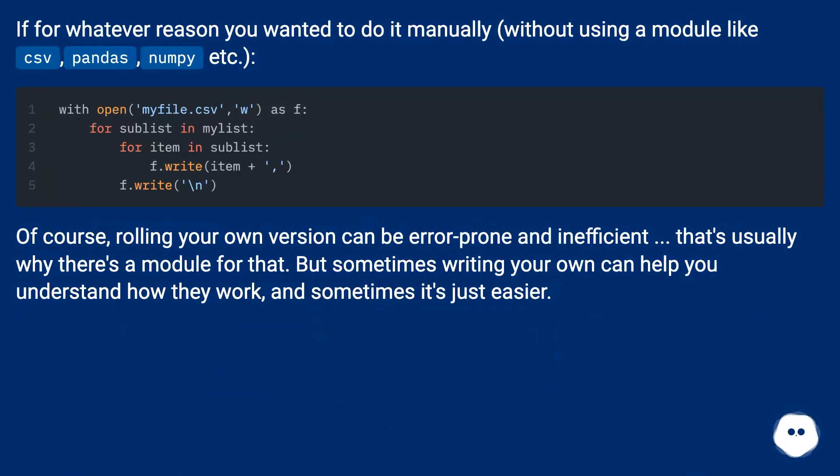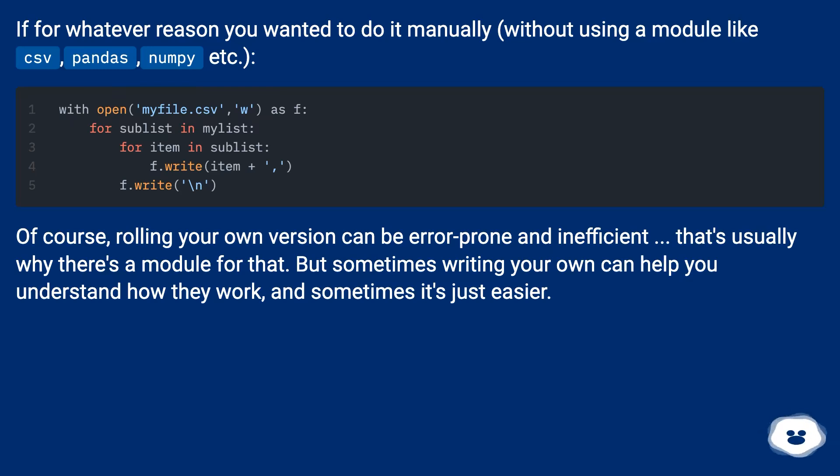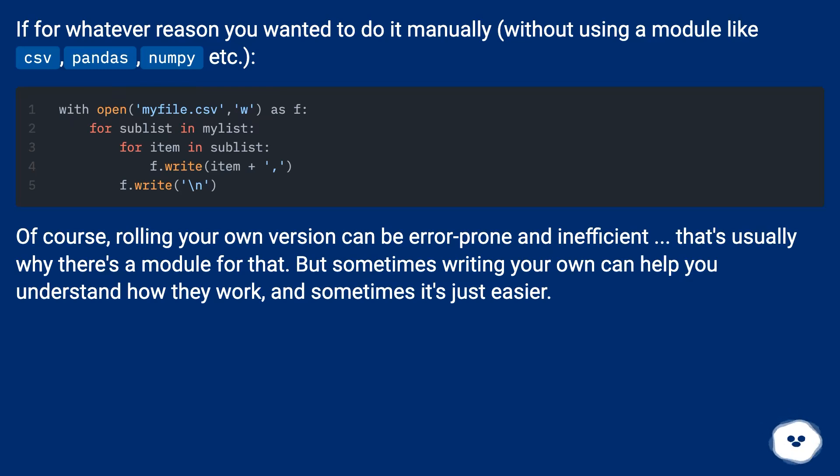If for whatever reason you wanted to do it manually, without using a module like csv, pandas, numpy etc. Of course, rolling your own version can be error-prone and inefficient. That's usually why there's a module for that. But sometimes writing your own can help you understand how they work, and sometimes it's just easier.